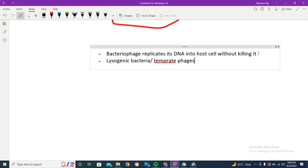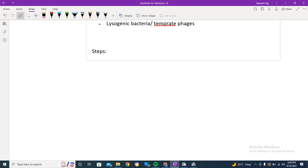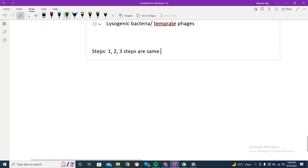Just like we have virulent phages for the lytic cycle, in the lysogenic cycle we have temperate phages. These just multiply, replicate, and enter a dormant state. The first three steps are the same: attachment, penetration, and ingestion.